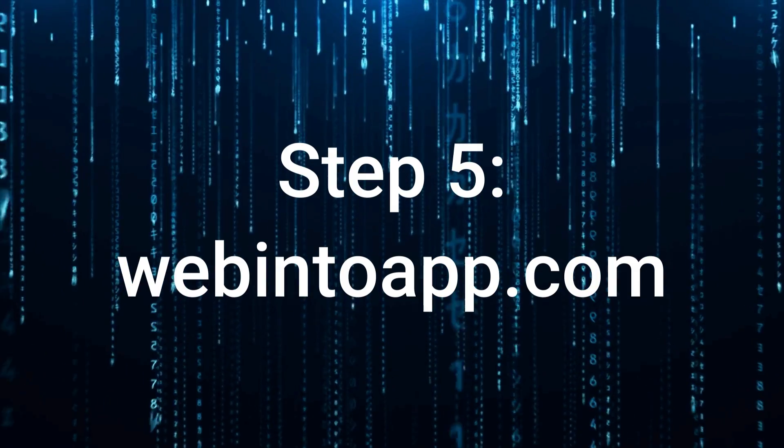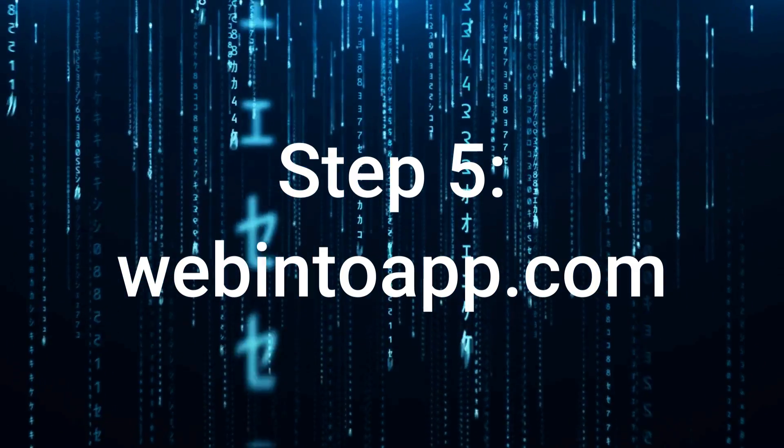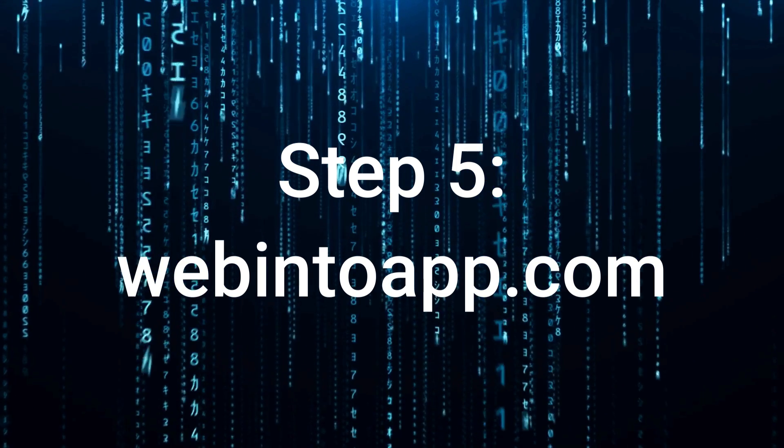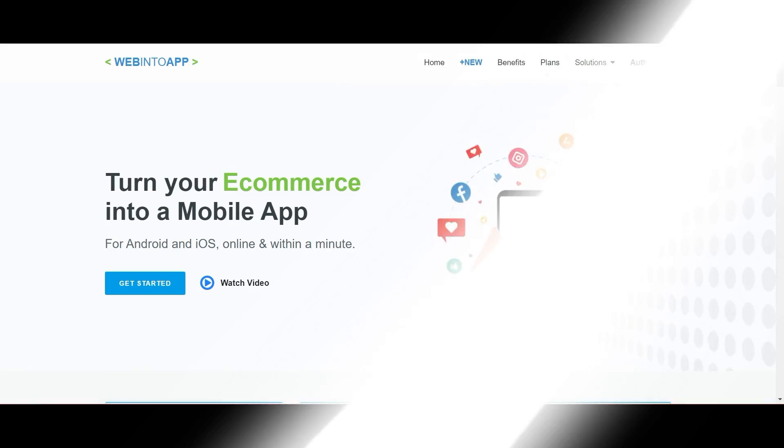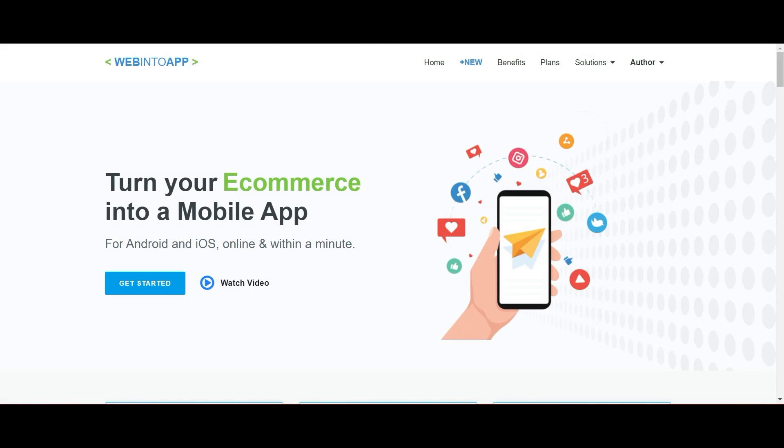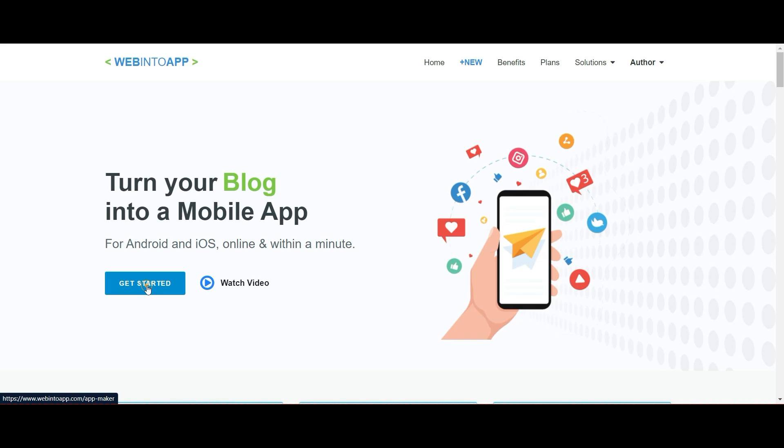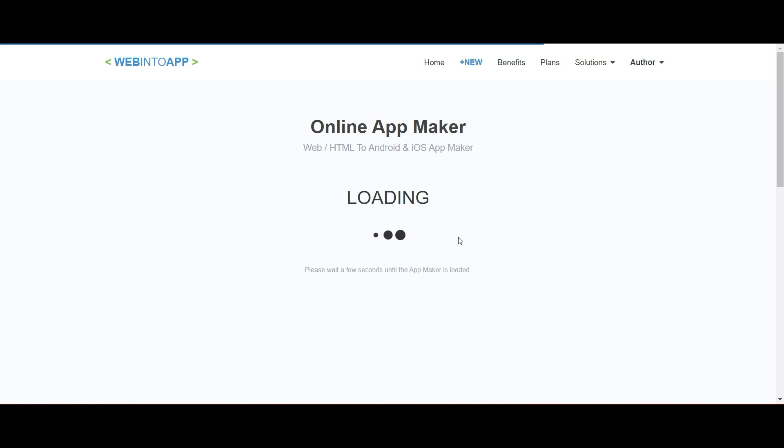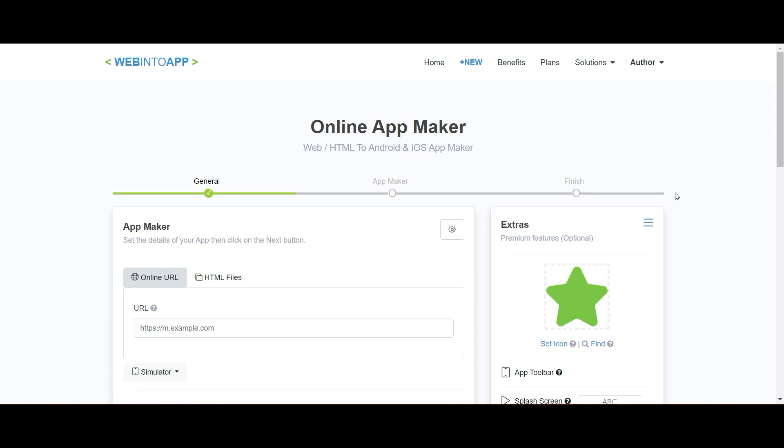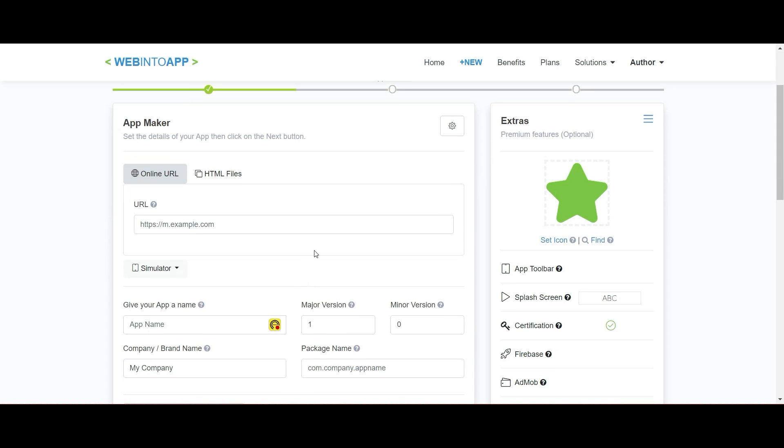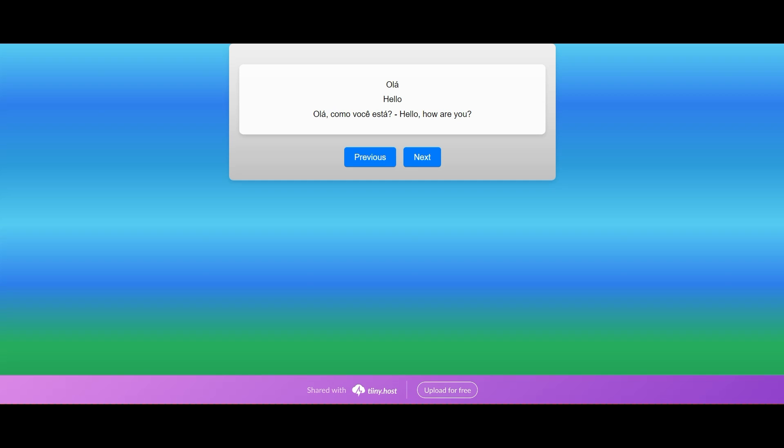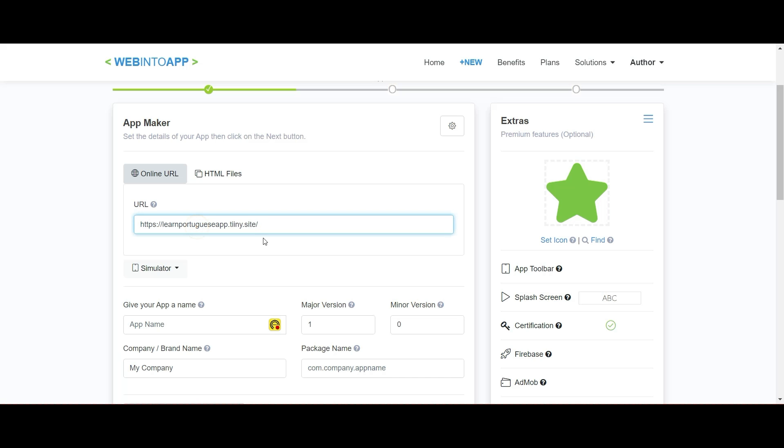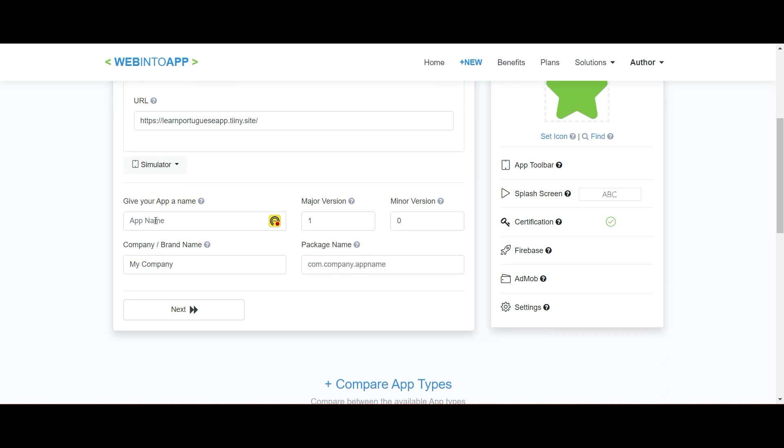Next up, we're going to go to webintoapp.com. This is going to allow us to turn this web-based application into an app that can go onto various Android or iOS devices. You're going to click get started, and once you do that, it's going to ask you for a couple of details. First of all, the URL—you're going to give it the TinyHost URL that you've created.